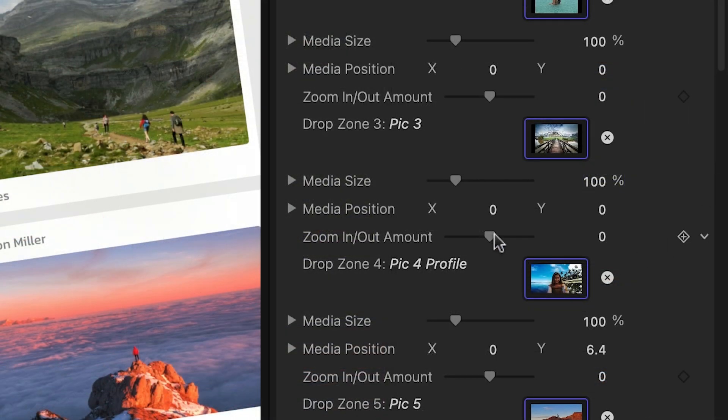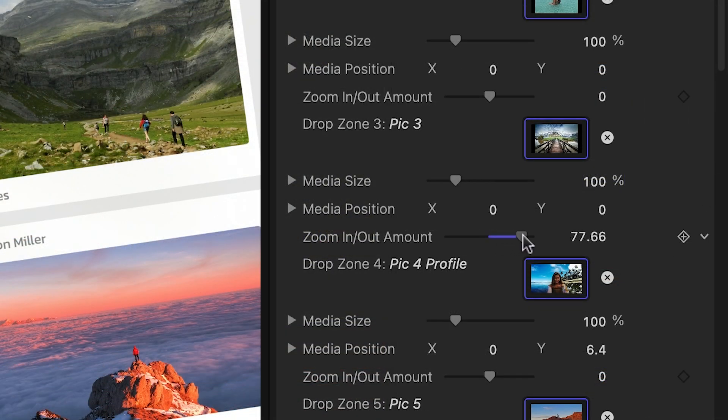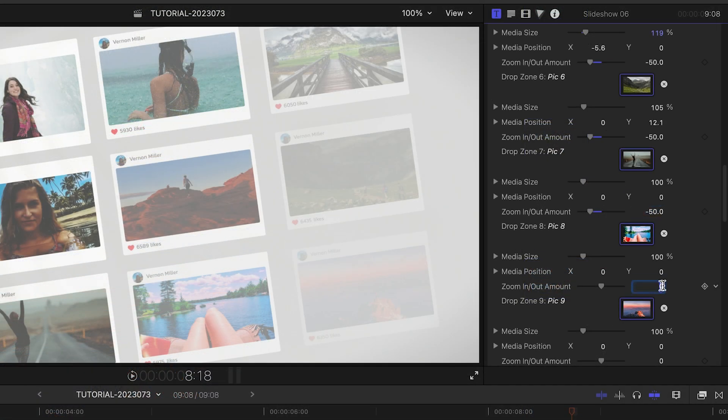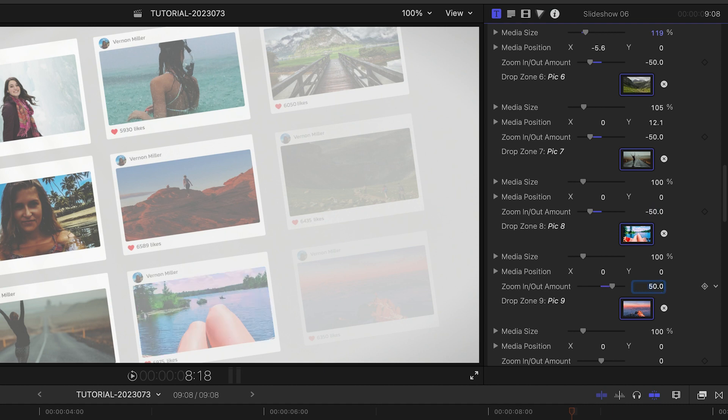Also included is a zoom in, zoom out effect, which I'll tweak on a few of the pictures for some added motion.